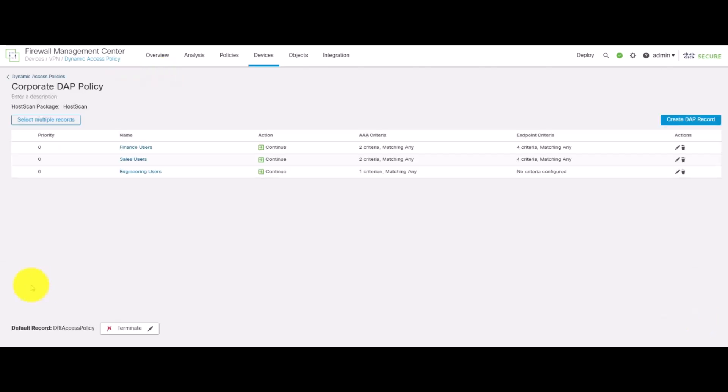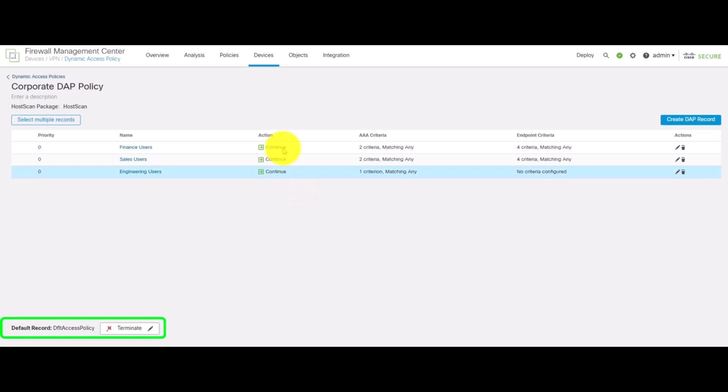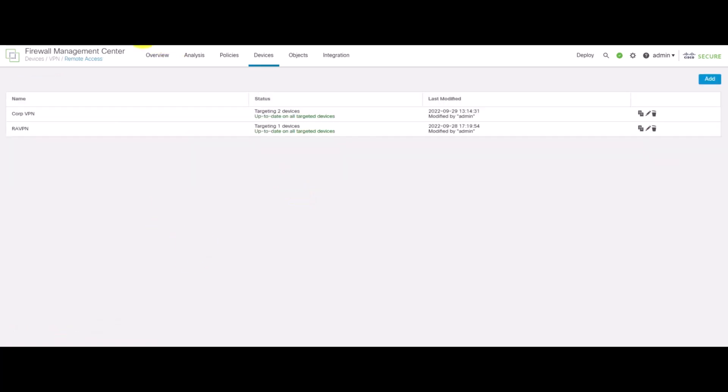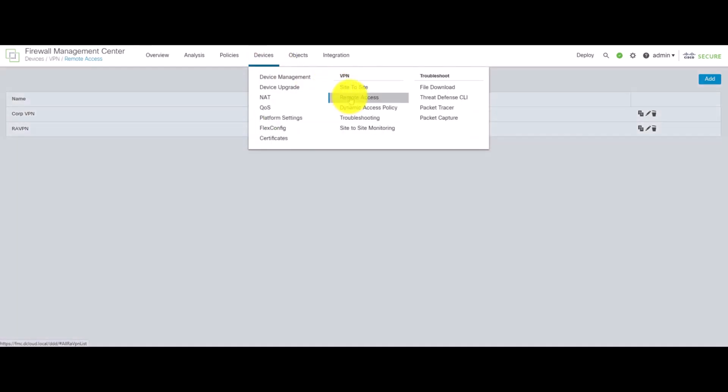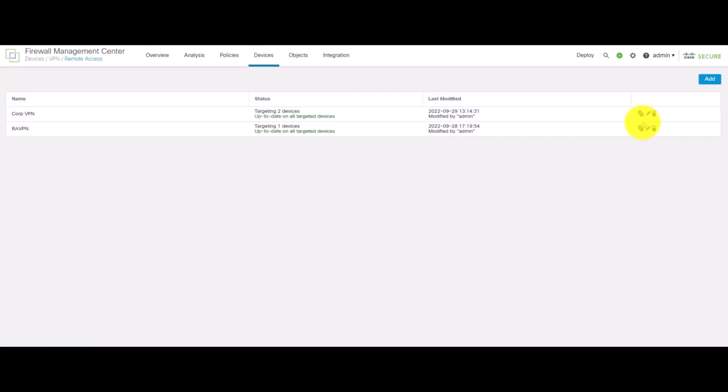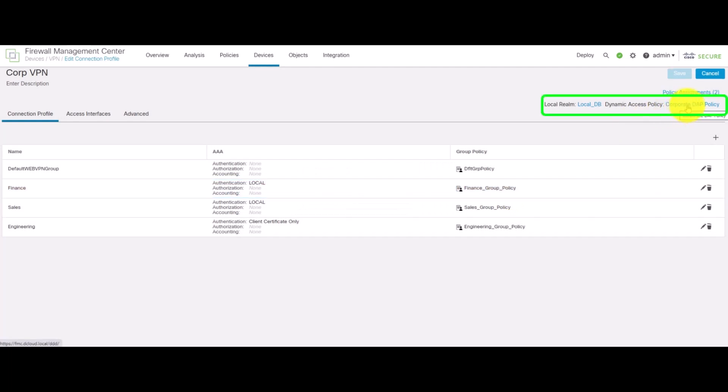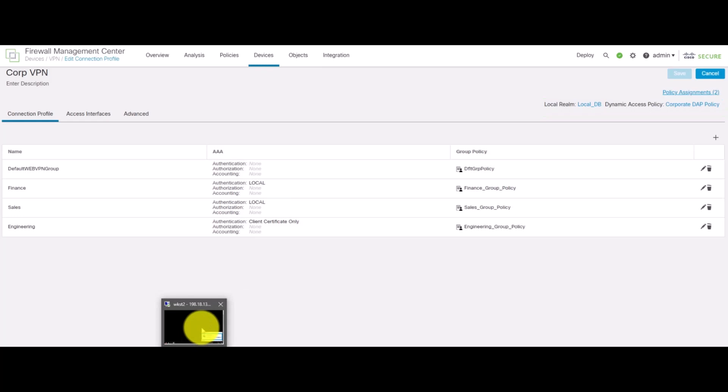As a best practice, it is recommended to have the default access policy with the action terminate while particular DAP records with the action continue. Once the DAP policy is configured, we go to the remote access policy and within a particular remote access VPN config, we assign a particular DAP policy. So, let's verify that the DAP records are working.